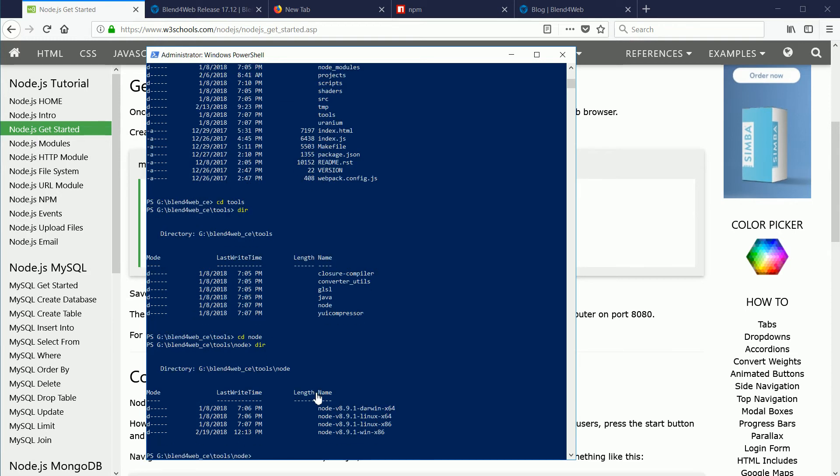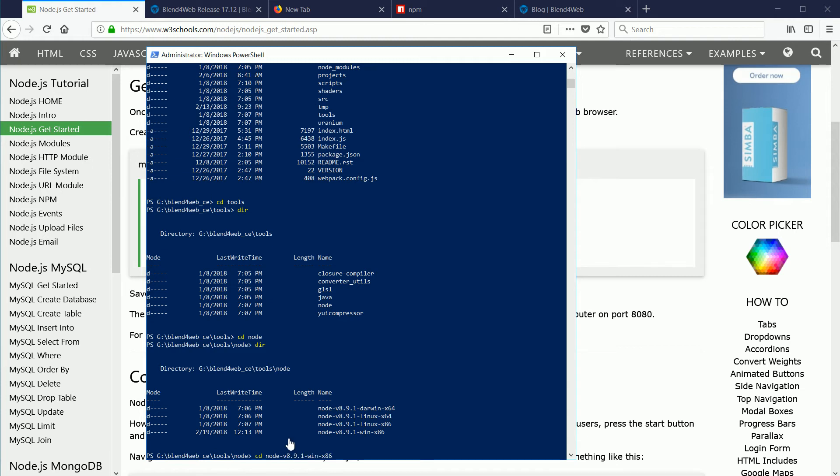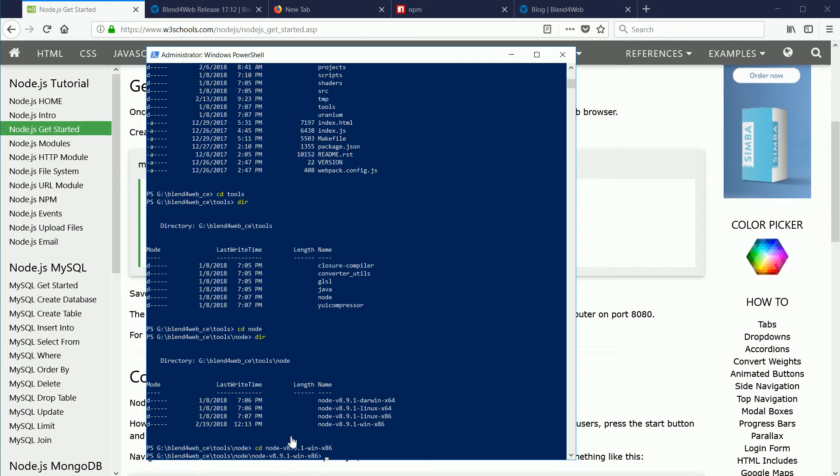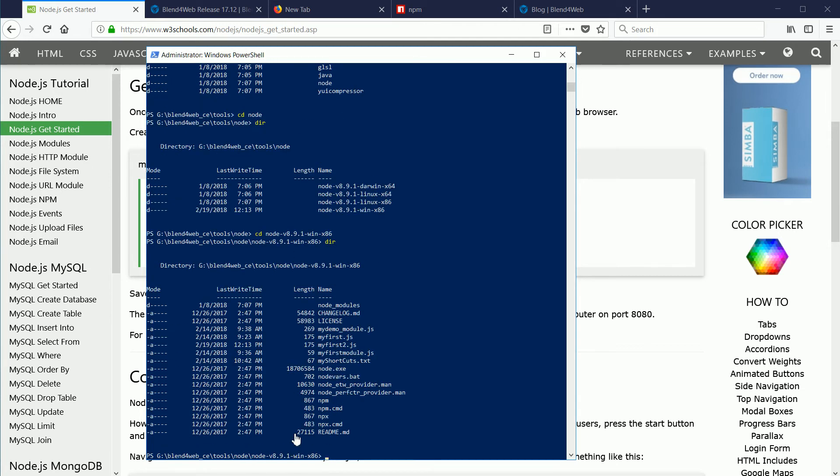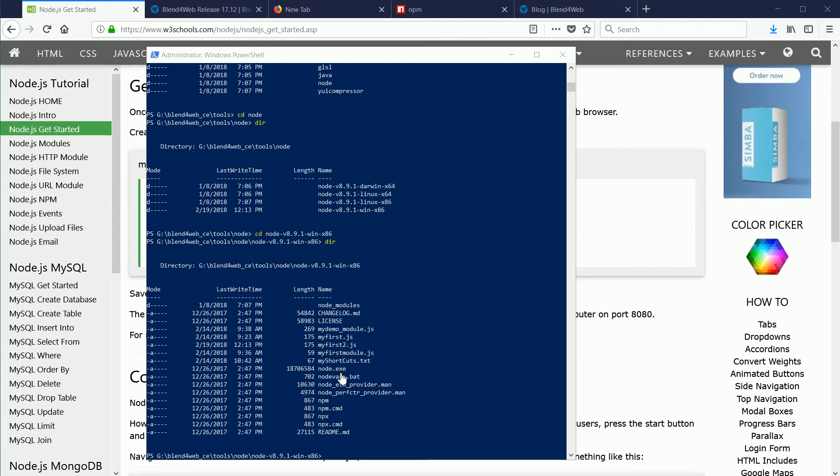Change into the node windows folder. Double-click to highlight, CTRL and C to copy, CTRL and V to paste, and DIR. There is node.exe. The extension exe means that it's an executable file.